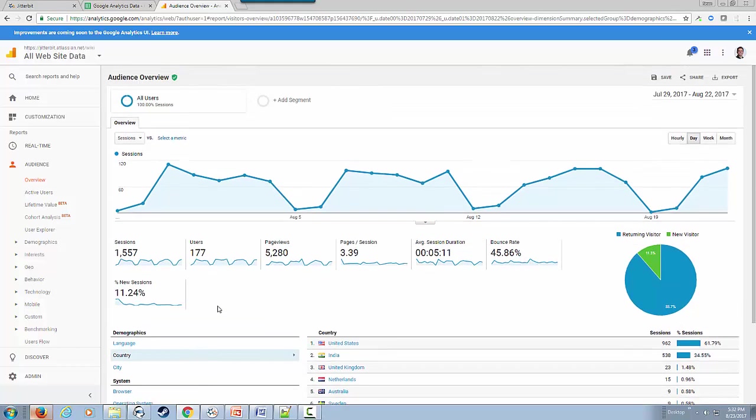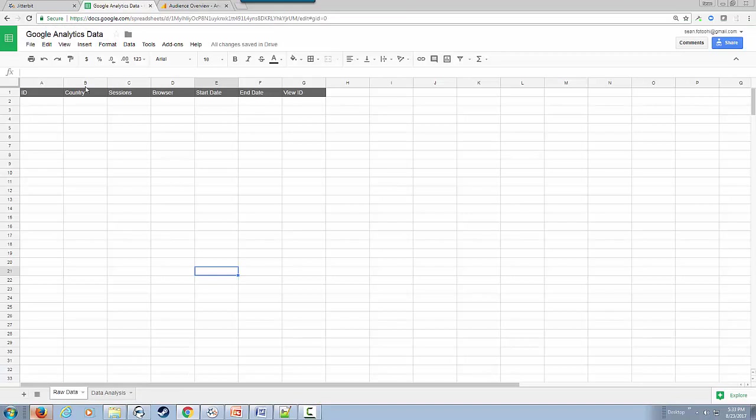What we would like to do is take this data through Google Analytics APIs and ingest it into Google Sheets so we can do further analytics.